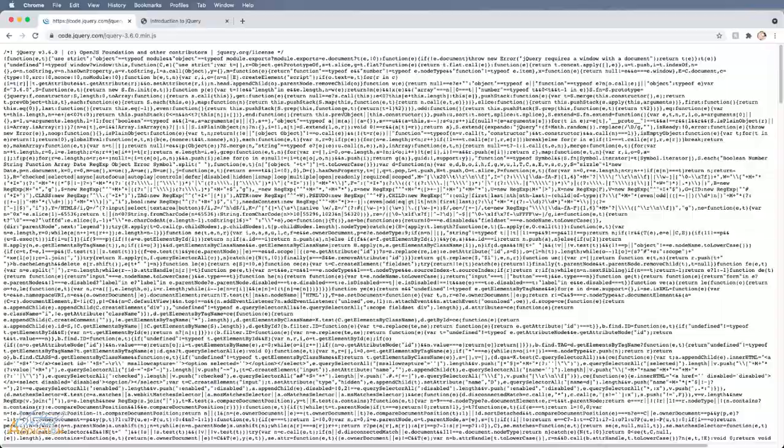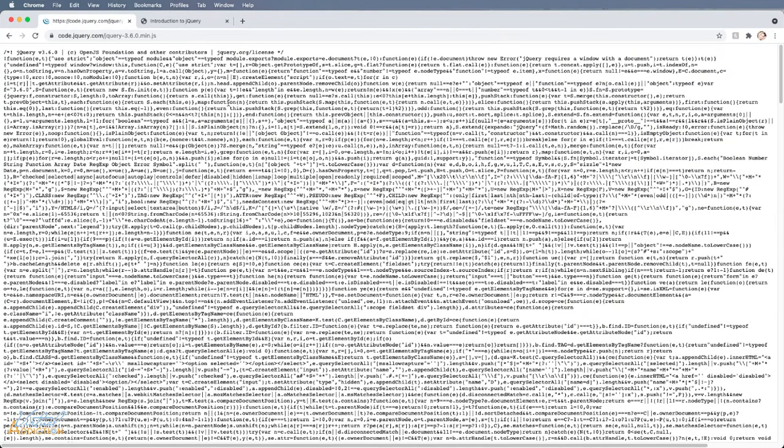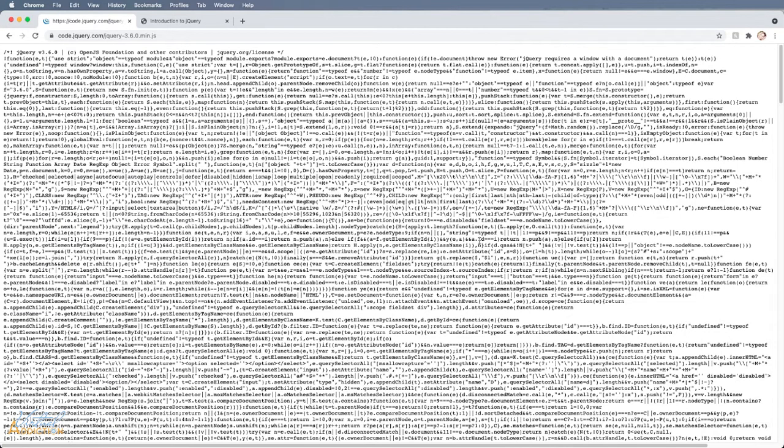If you click on either of these links, it will actually show you what the jQuery looks like. So you can see when I click on the compressed version, this pretty much looks like a bunch of gibberish. The computer can easily understand this, although it's going to be very difficult for us to understand.